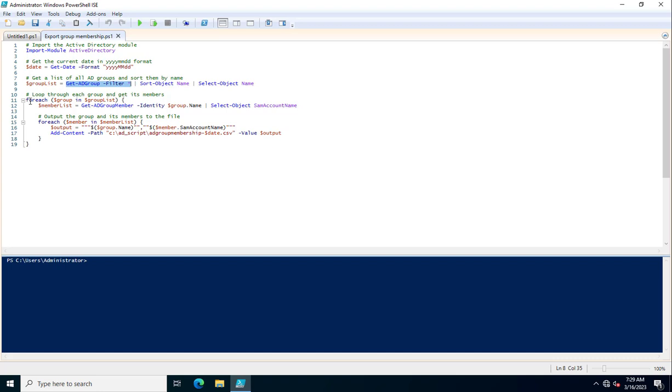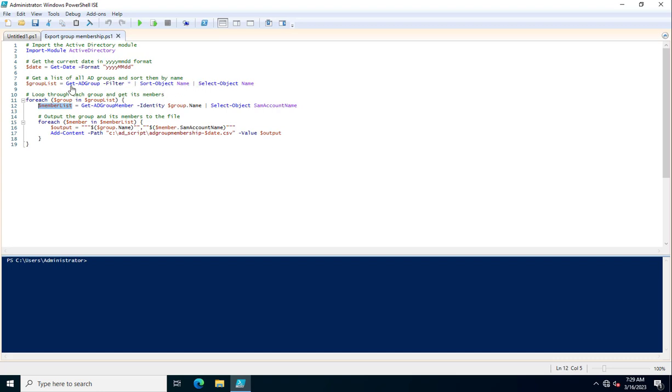Now in the for each loop, I am using a group variable. This is storing the values from the GroupList. In the MemberList, this is a variable where I am calling Get-ADGroupMember -Identity $GroupName Select-Object SamAccountName. So in this variable, I am calling the members of the group which is stored inside the group variable.